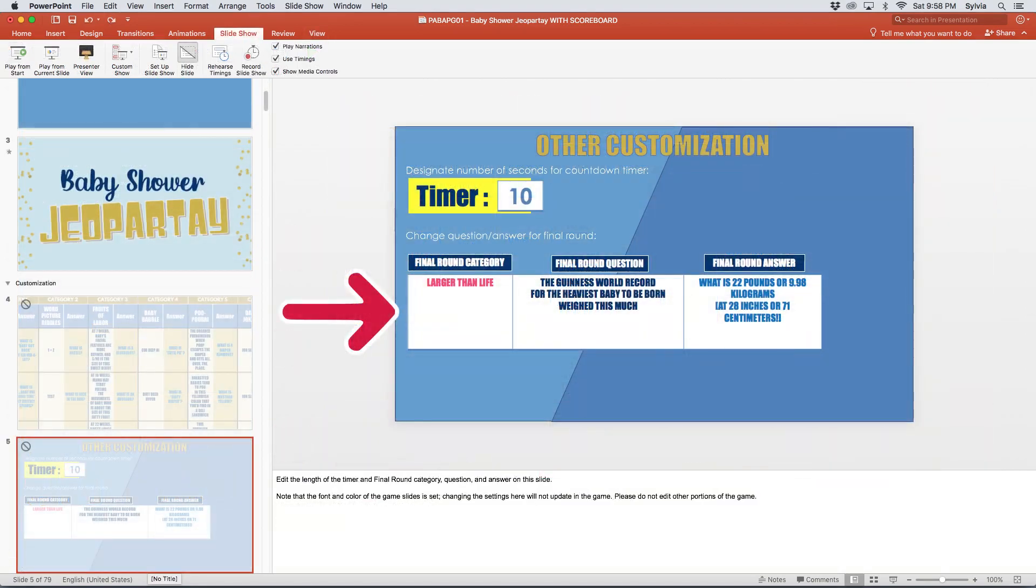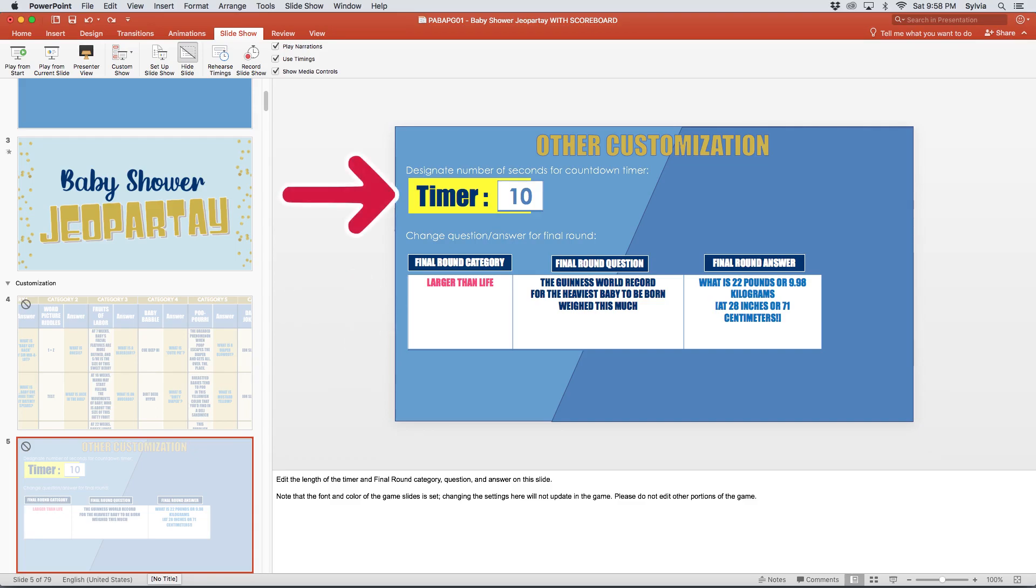If you want to edit the final round question, go to the next slide after the customization table and simply fill in the appropriate cells with the category, question and answer you want to appear in the game. The game also comes with an optional timer button that you can click if you want to give players a time limit or countdown when reading them the question. If you want to change the default setting on how many seconds before the timer runs out, all you have to do is type in the number of seconds you want on the same slide where you would edit the final round question.